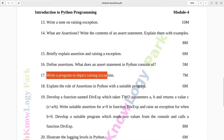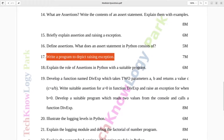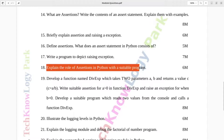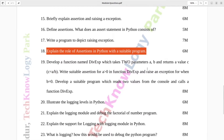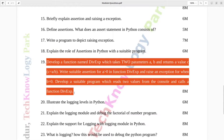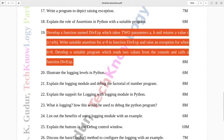Question number seventeen: Write a program to depict raising exceptions. Seven marks. Question number eighteen: Explain the role of assertions in Python with a suitable program. Six marks. Question number nineteen: Develop a function named divxp which takes two parameters a and b and returns a value c, where c equals a divided by b. Write a suitable assertion for a greater than zero in function divxp and raise an exception when b equals zero. Develop a suitable program which reads two values from the console and calls function divxp. Eight marks.